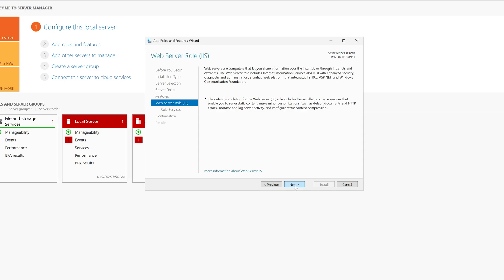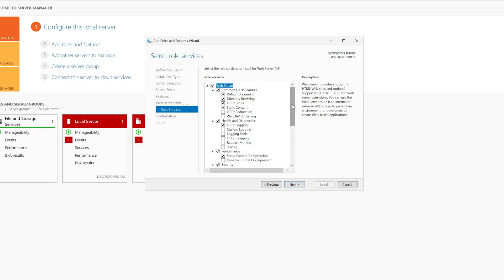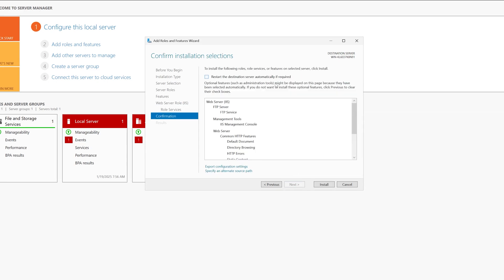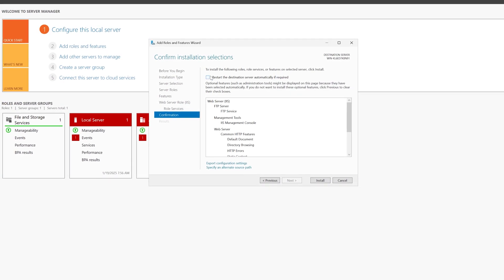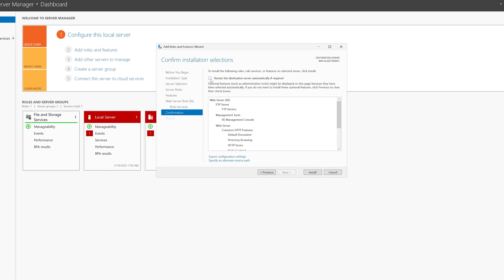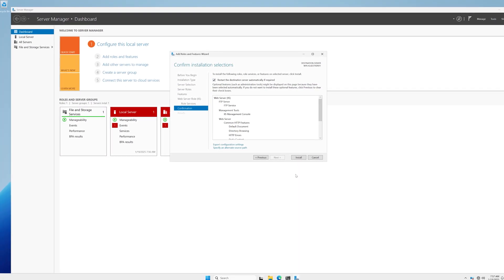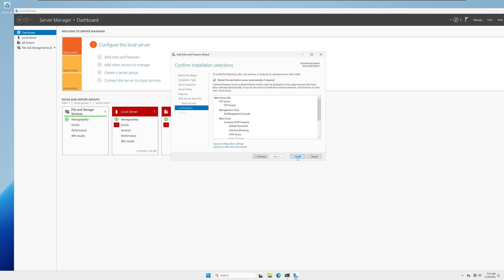Click Next on the next window. On the role services window, check FTP Server, and under Management Tools make sure IIS Management Console is checked. Click Next, then check the option to restart automatically if required, click Yes, and then click Install.